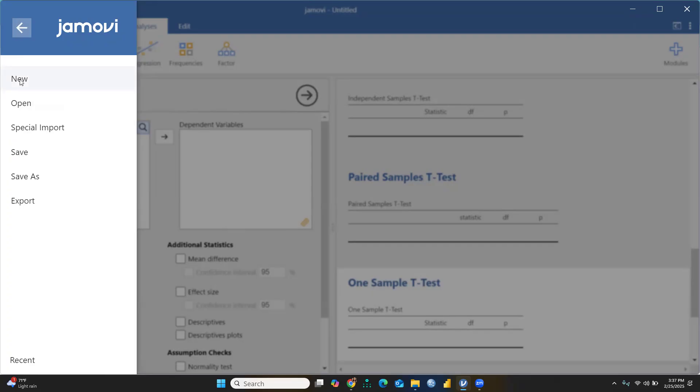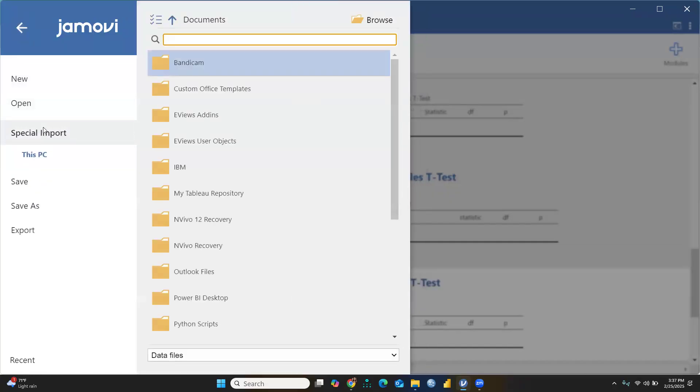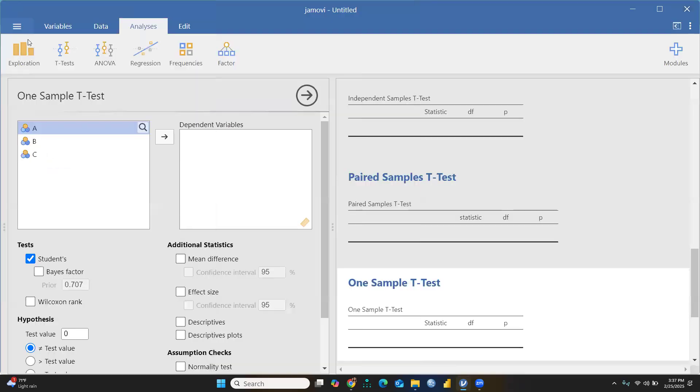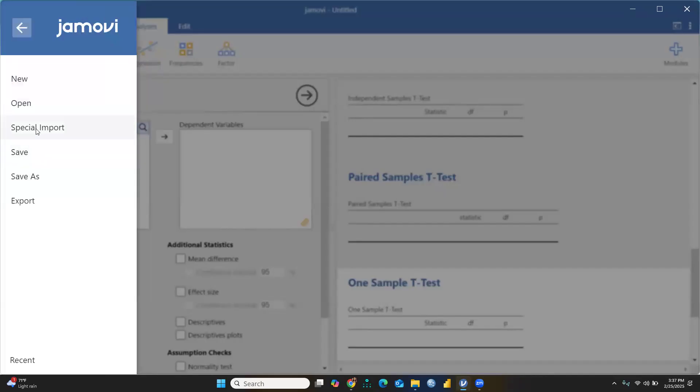First is New – you're going to create a new file. Or if any file exists in your system, you can open it. You can import files, browse wherever your file is. Further, you can save, save as, and export whatever output you're producing.